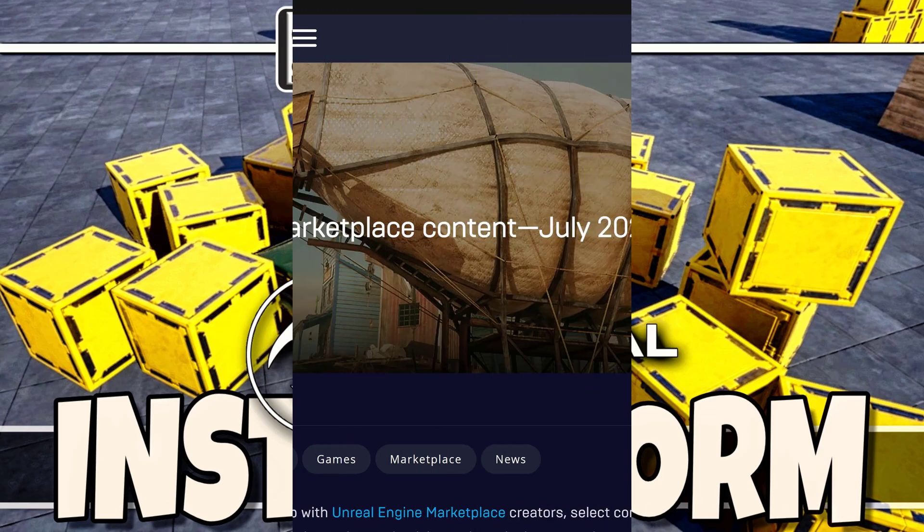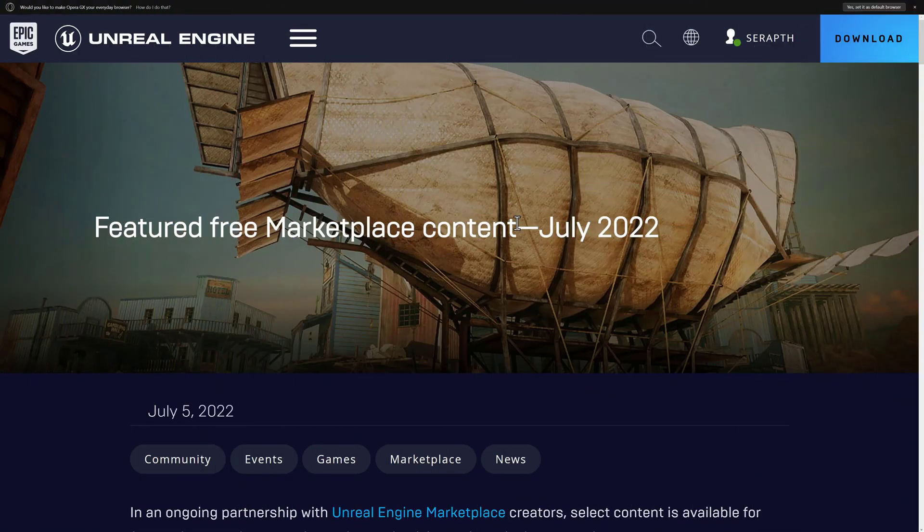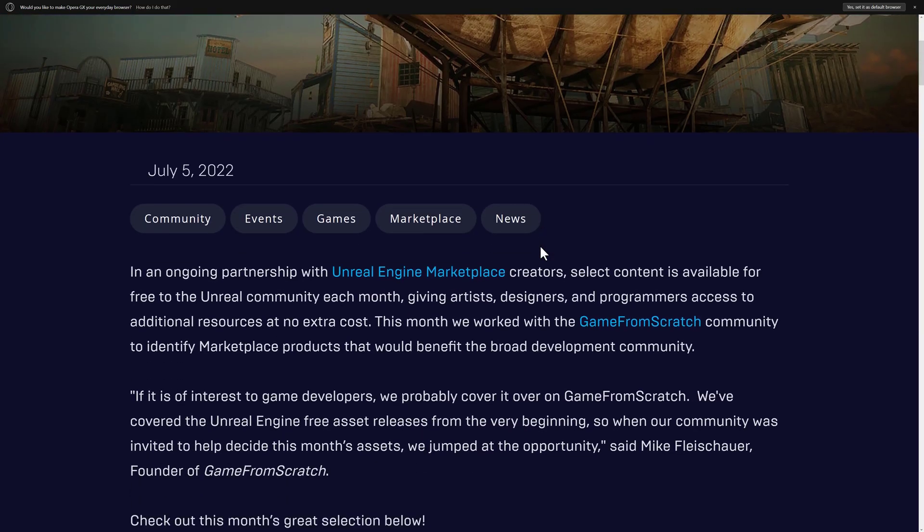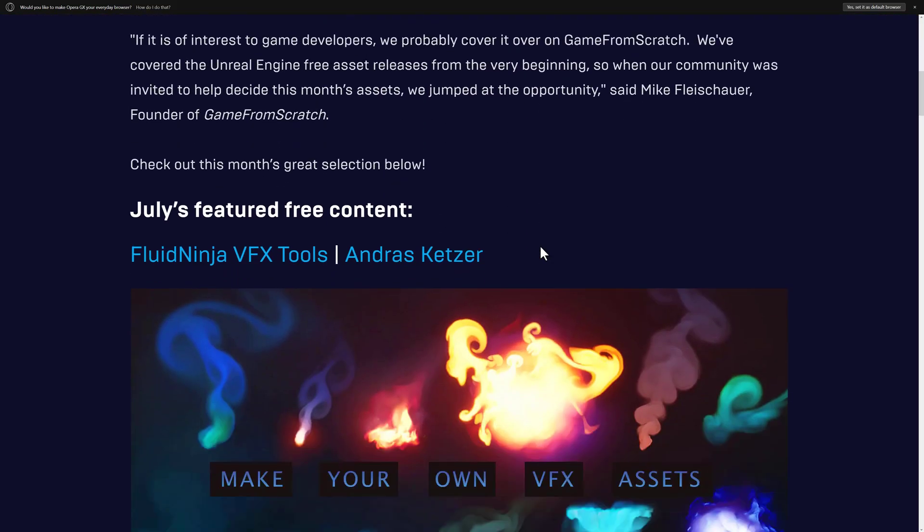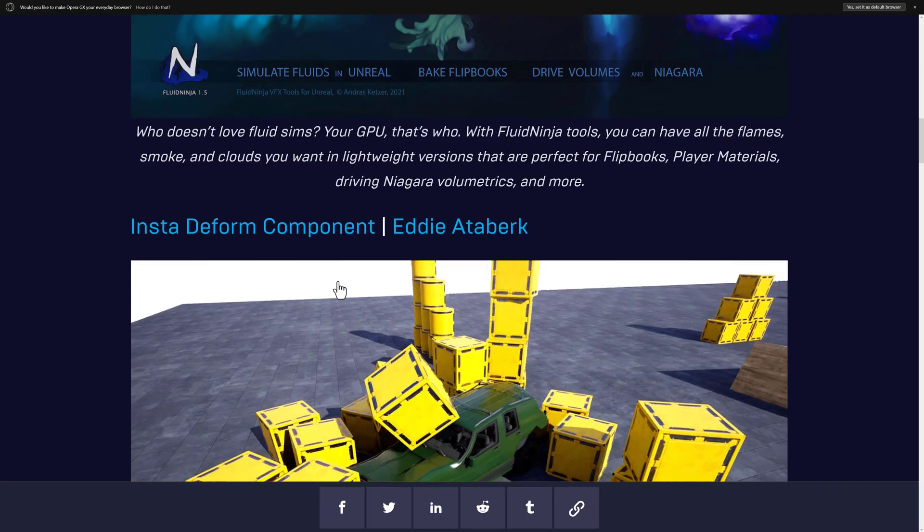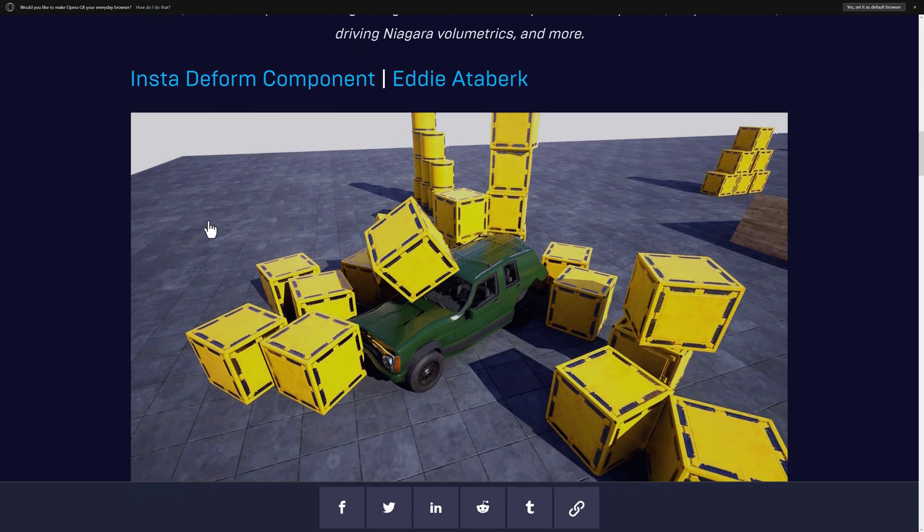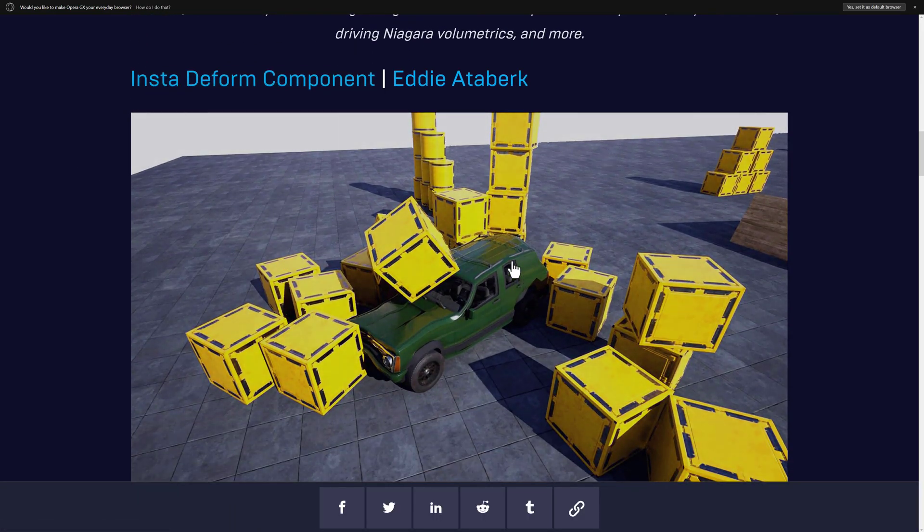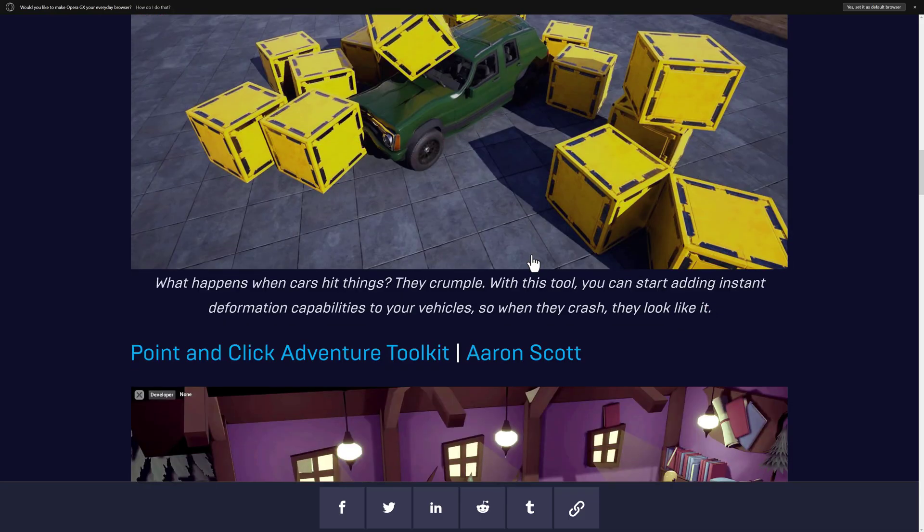This is a special month because the Game From Scratch community had a hand in determining which assets were included. So I'm going to go hands-on with a number of these. We'll do Fluid Ninja later on, but what we're looking at today is InstaDeform component, and as a bonus, we're also going to be checking out the Vehicle Variety Pack Volume 2.